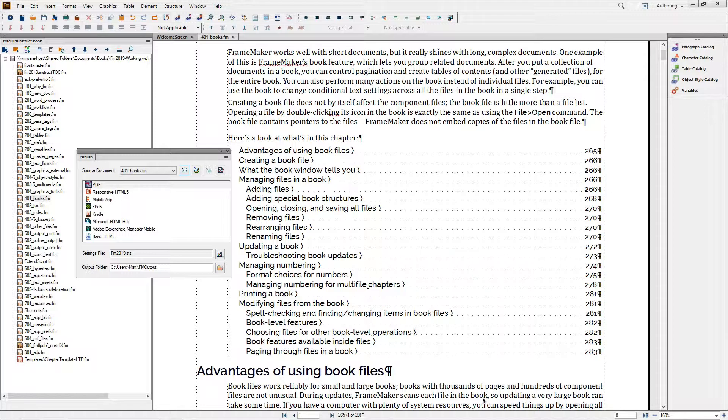However, there are two settings, PDF bookmarks and PDF tags, which are dependent on the specific styles in a document and must therefore be set within each document and stored within its document properties.